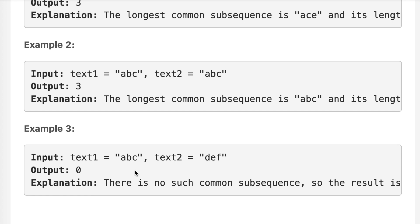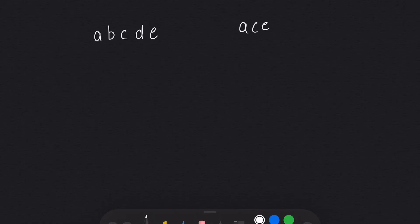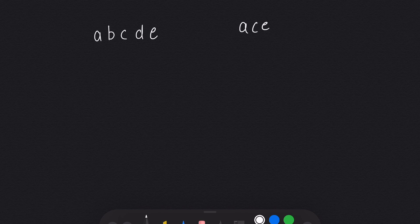So let's move on to pen and paper and see how we can solve this question. After that we will see the code. I have taken the example given in the question, and if you just look at it, the longest common subsequence is simply 3.